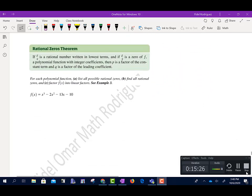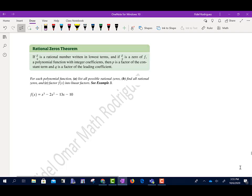The next problem deals with the Rational Zero Theorem. It states: if P over Q is a rational number in lowest terms and a zero of f — a polynomial function with integer coefficients — then P is a factor of the constant term and Q is a factor of the leading coefficient. The problem says: list all possible rational zeros, find all rational zeros, and factor f of x into linear factors.